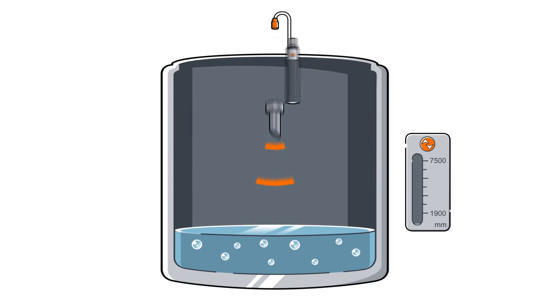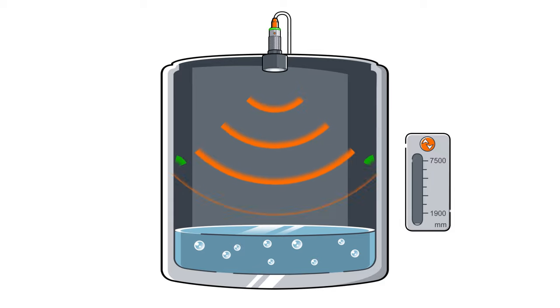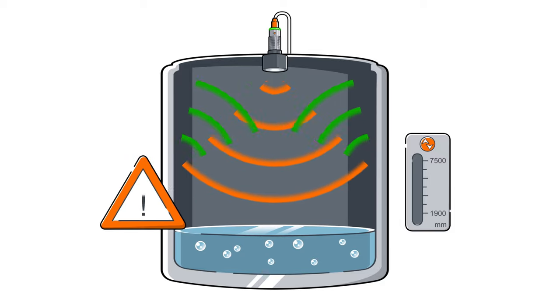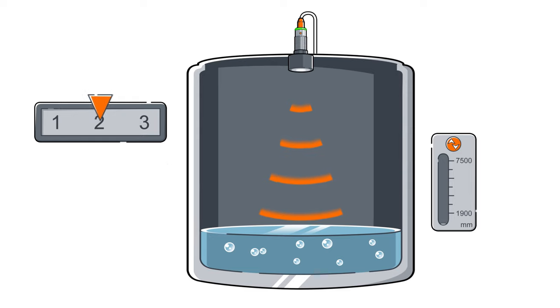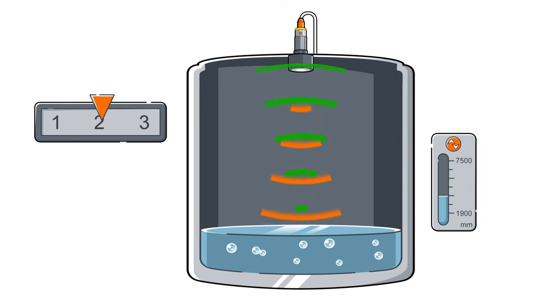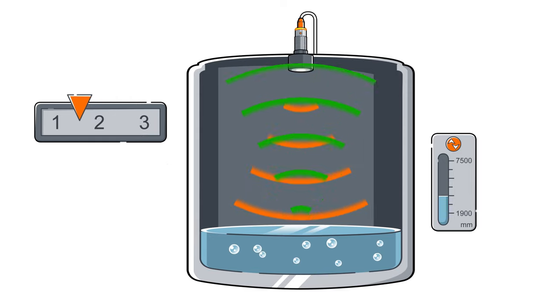Via IO-Link, the width of the sound beam can easily be reduced or increased.